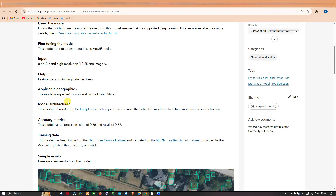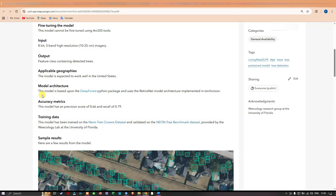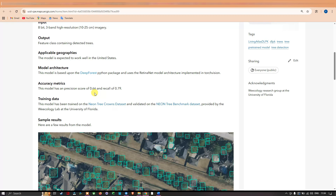This particular model is trained specifically for the United States, but you can also apply it to high-resolution imagery in other parts of the world. The model architecture is based on the DeepForest Python package and uses the RetinaNet model architecture implemented in TorchVision. The model has a precision score of approximately 0.66 and a recall of 0.79. The training data is the NEON Tree Crown dataset, validated on the NEON Tree Benchmark dataset provided by the Weecology Lab at the University of Florida. These are some sample results from this model.